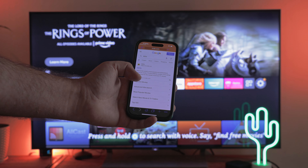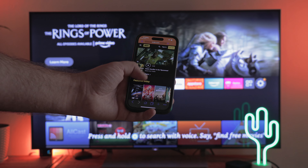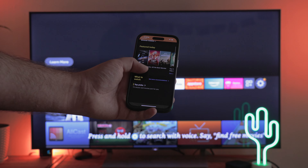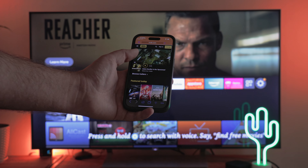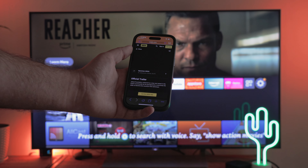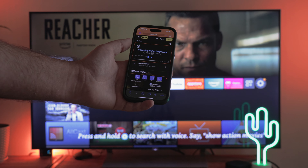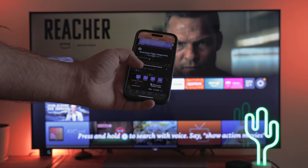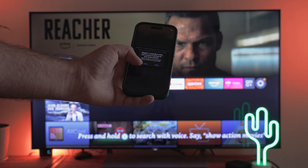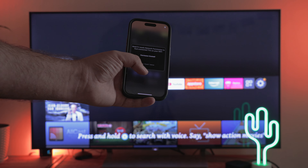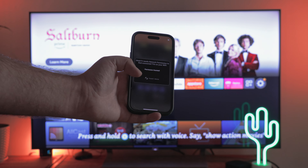With iWebTV enabled on your iPhone, navigate to the website you need — like IMDB — then select the video you're interested in and press Cast at the bottom. That's it. Now you can enjoy watching the video on the big screen.